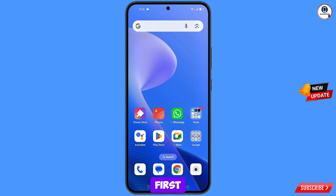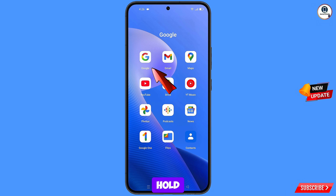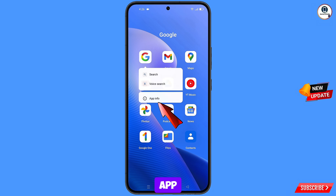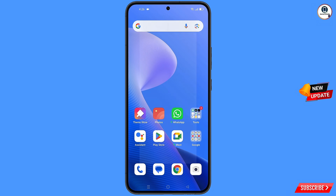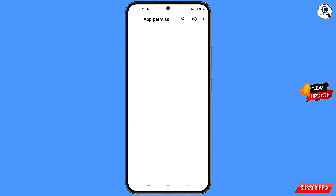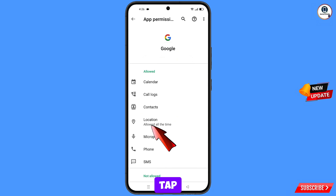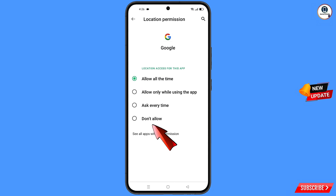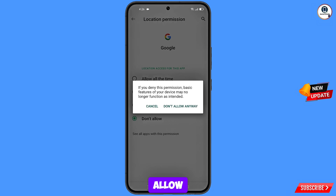First of all, you have to navigate to the Google app. Tap on app information, tap on permissions, tap on location, tap on don't allow, and tap on don't allow anyway.